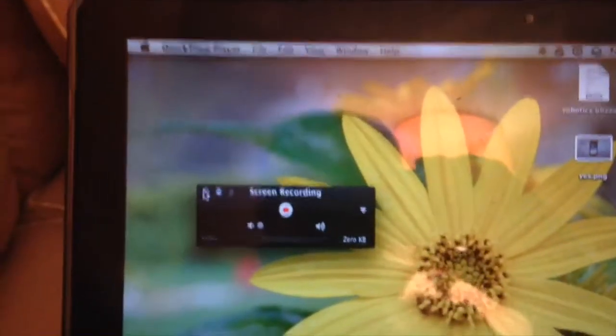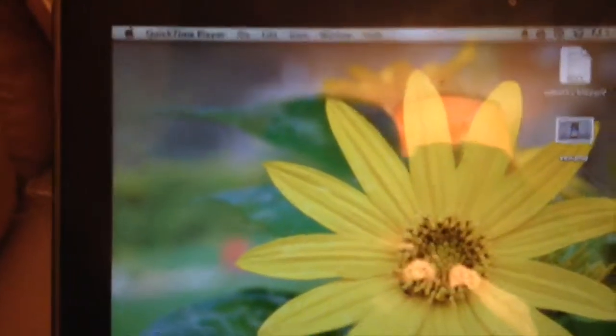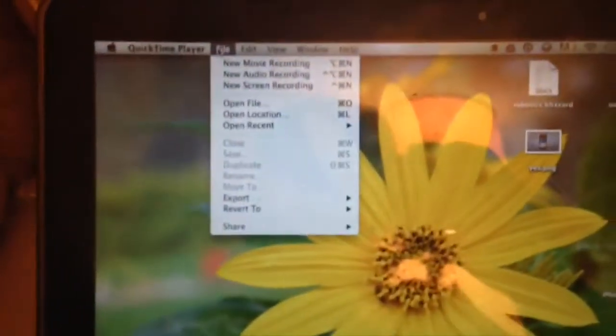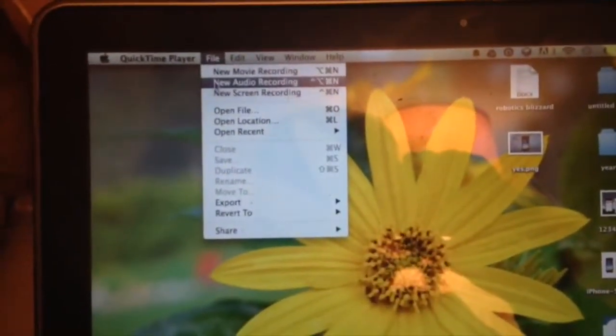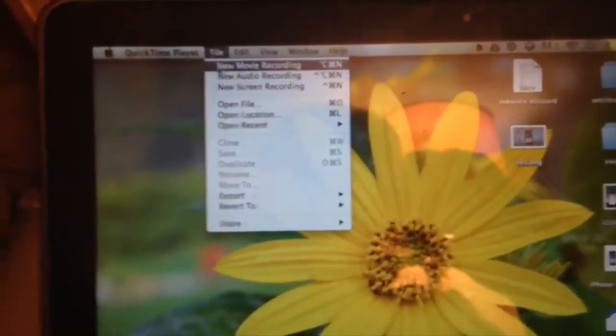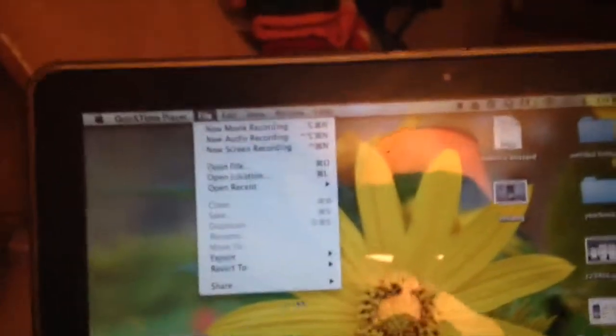Also with QuickTime you can do audio recordings and movie recordings out of the front-facing camera.